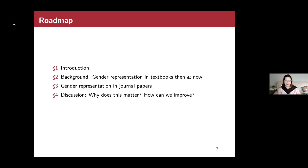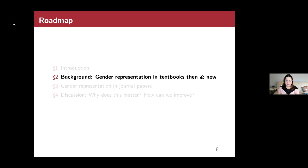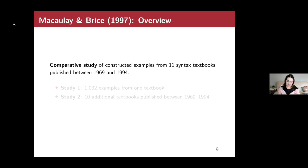Here's my plan for today: I'll spend a bit of time on gender representation in textbooks, covering both Macaulay and Brice and my collaboration with the COGEL committee, then spend the majority of my time on gender representation in journal papers, and then discuss why this matters and how we can try to improve the situation.